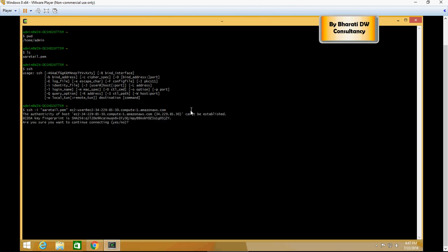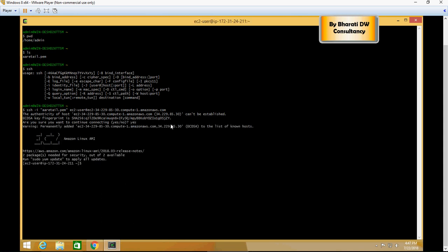So continue, say yes, and it's permanently added. Now we are connected to the EC2 cluster. You can see EC2 here, and then I can do pwd and I'm going to do ls -lart just to list the directory.